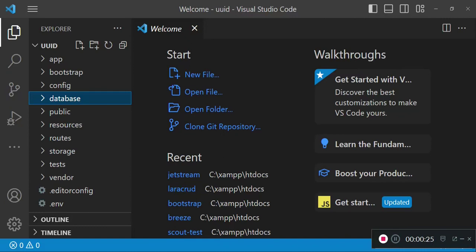UUIDs in full stand for Universal Unique Identifier. This is a 128-bit value used to identify an object, and in this case we can use it as a primary key in our database.